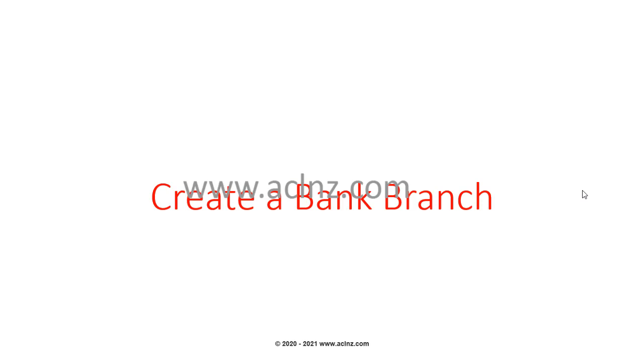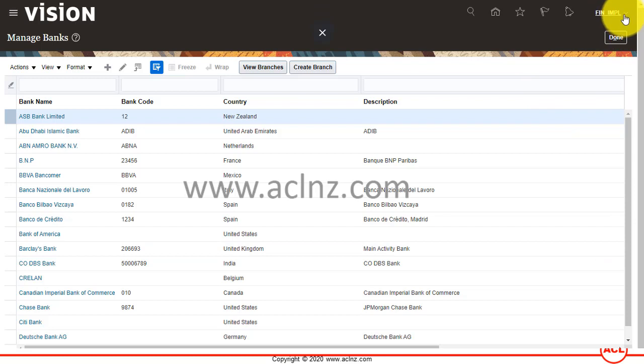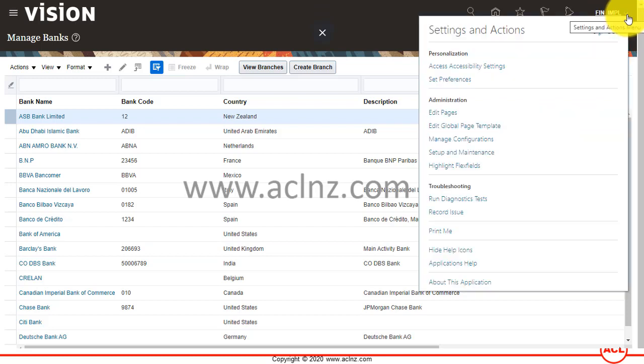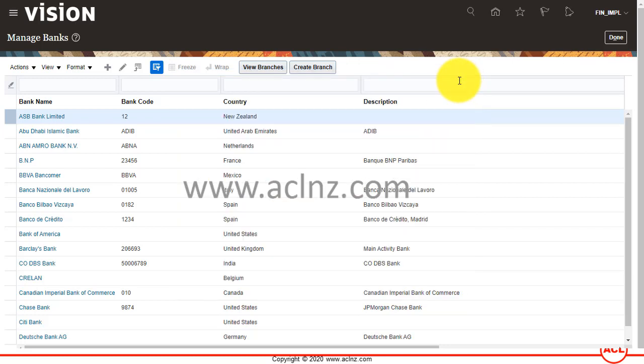Before we proceed, let me show you the release and version of this Fusion Cloud. If you go here to About My Application, you'll see we are on Cloud 21A at the moment. Now I'm going to close this.